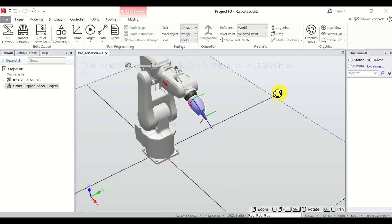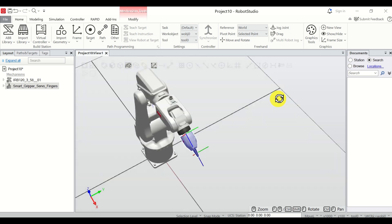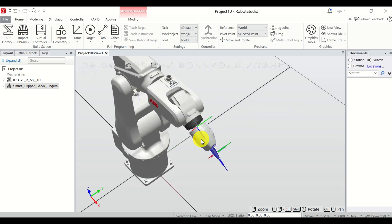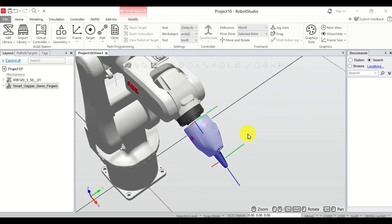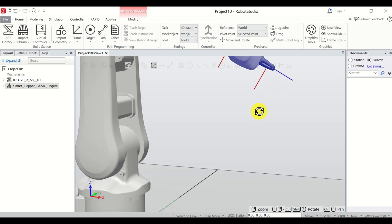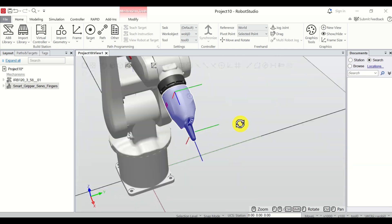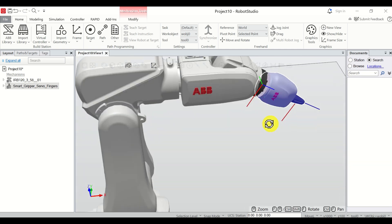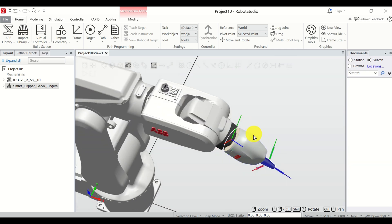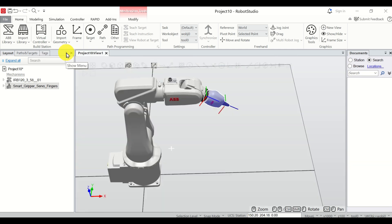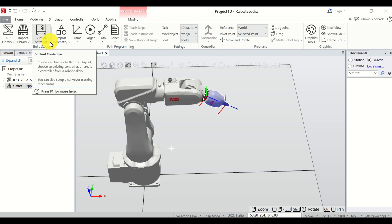Let's now rotate and see it — looks nice. The next step is to add a virtual controller to our robot so that we can actually control it.